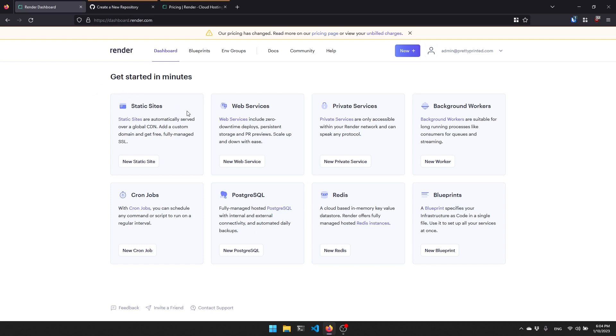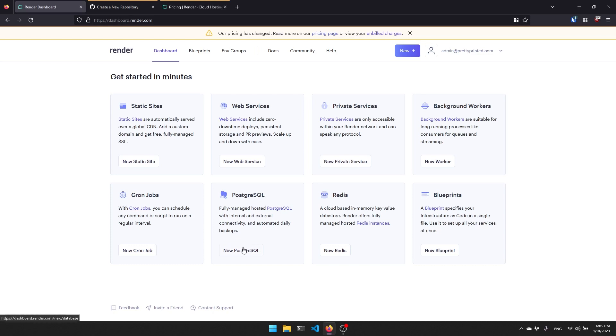This is the dashboard that you'll see when you sign into your account after creating an account. You see here there are many different things that you can get started with: static sites if you had HTML and JavaScript you can deploy it here, a web service which is what I'm going to do in this video which is the Flask part, then you have other things, and then you have Postgres right here. That's what I'm going to do in this video as well.